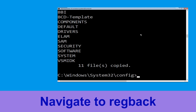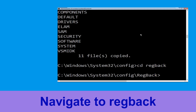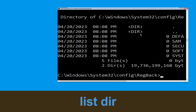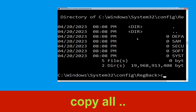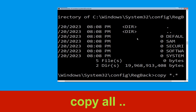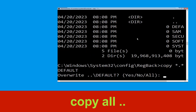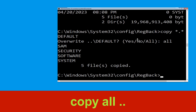Now type cd regback and hit Enter to execute. Type dir and hit Enter. Then type copy *.* .. and hit Enter, then type all and hit Enter to execute the command.